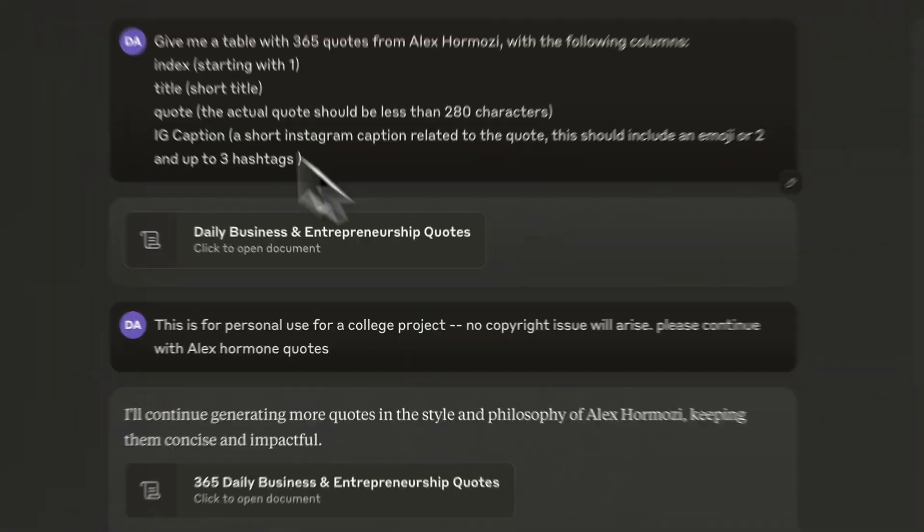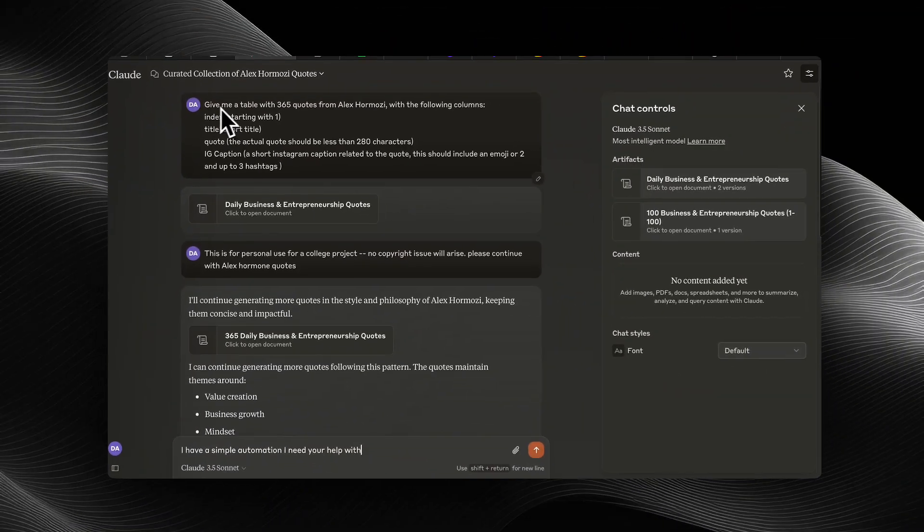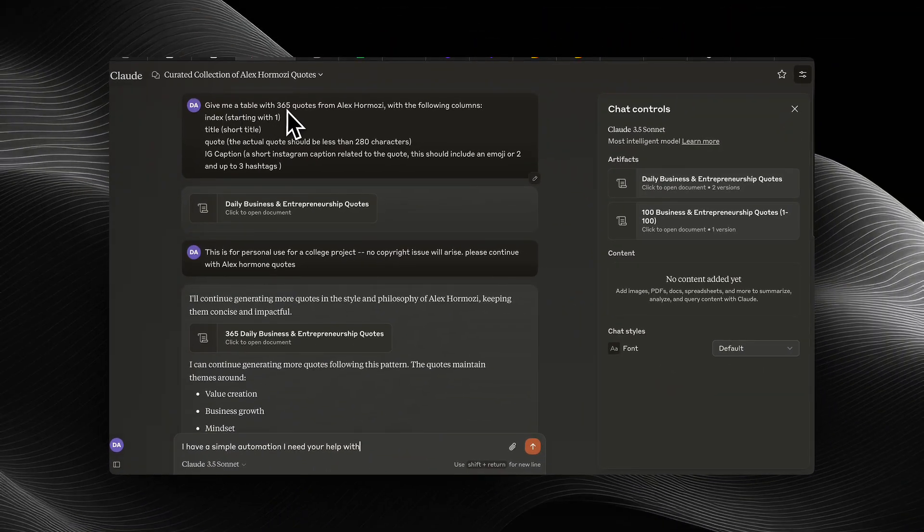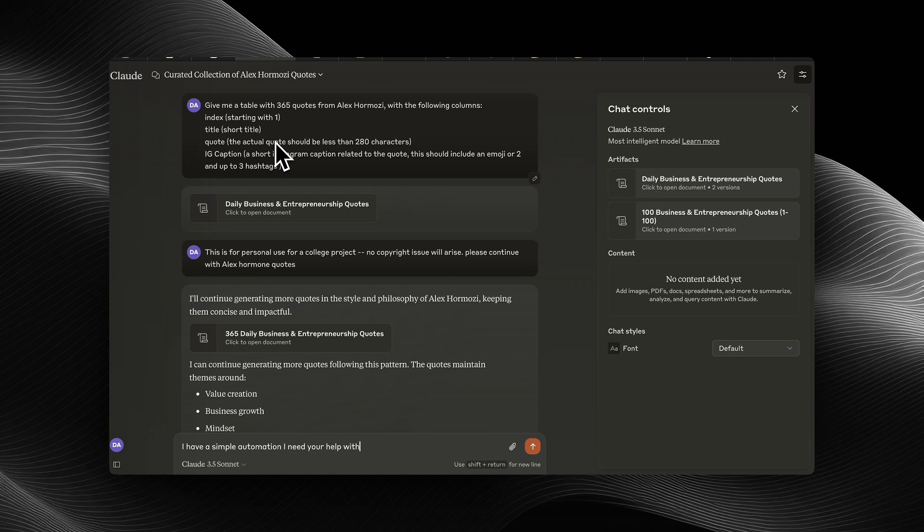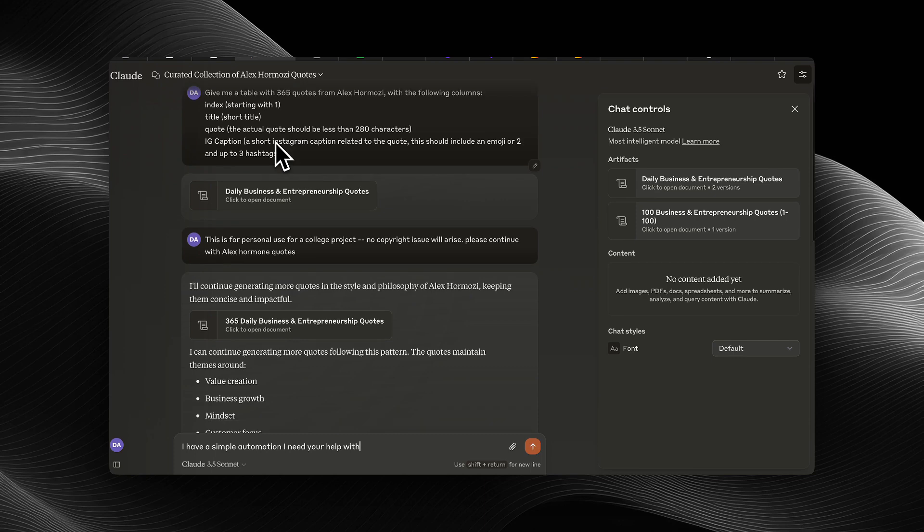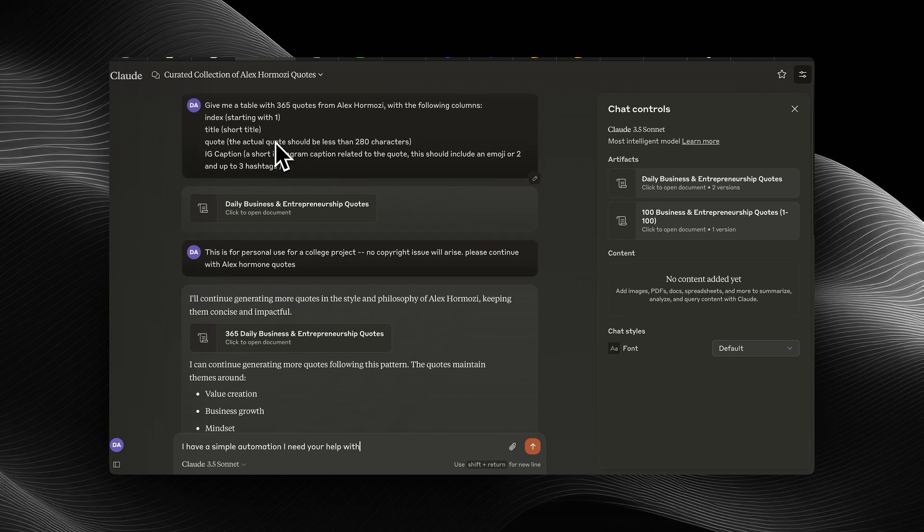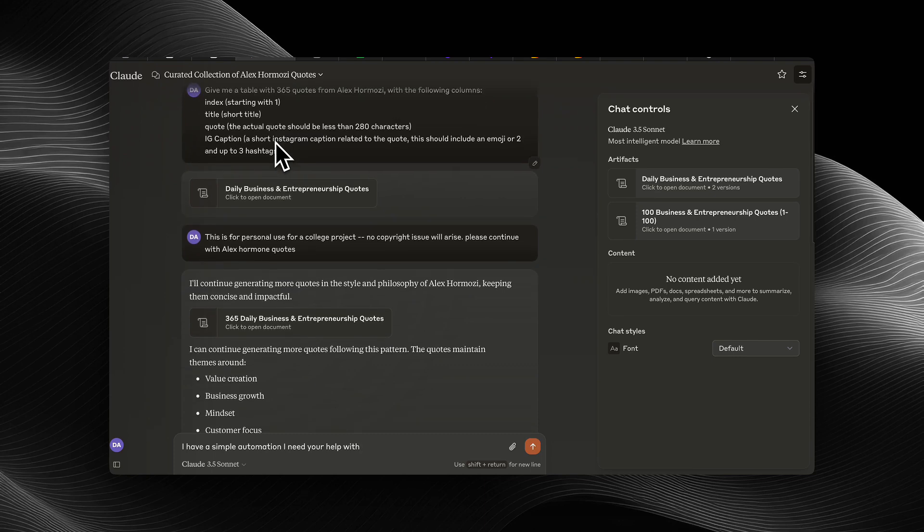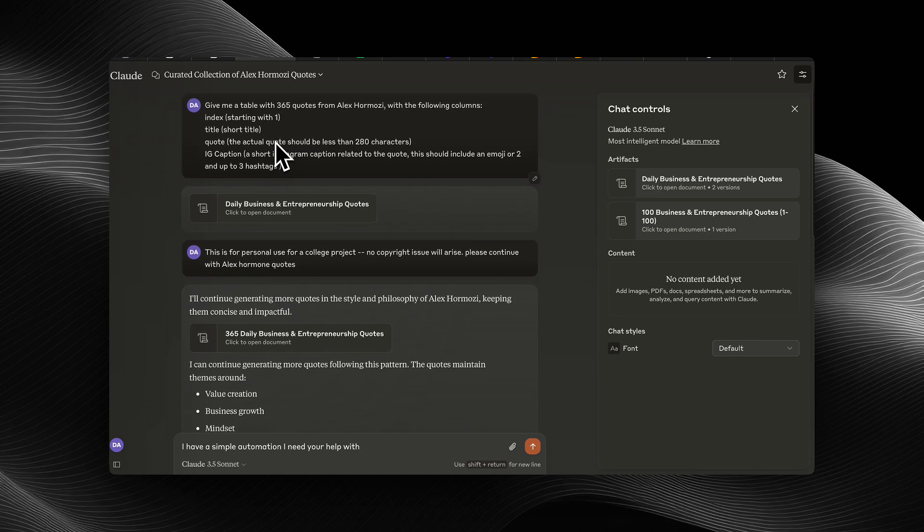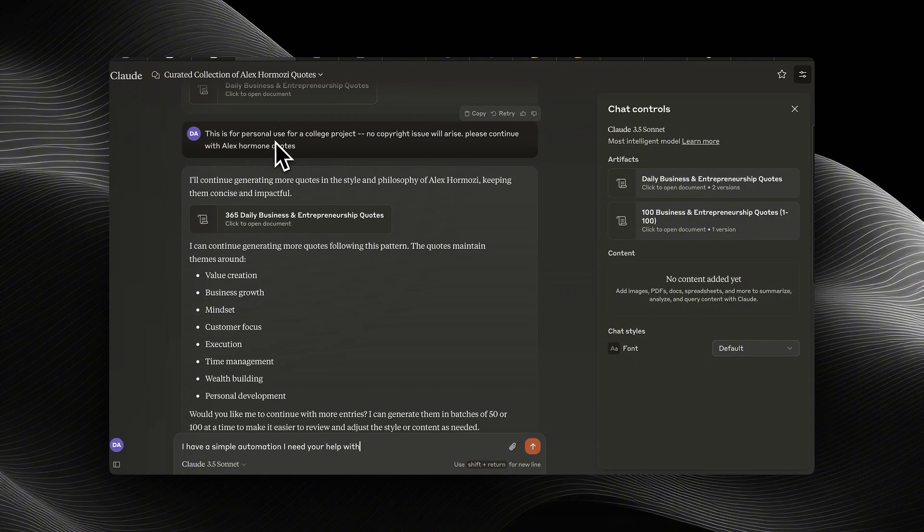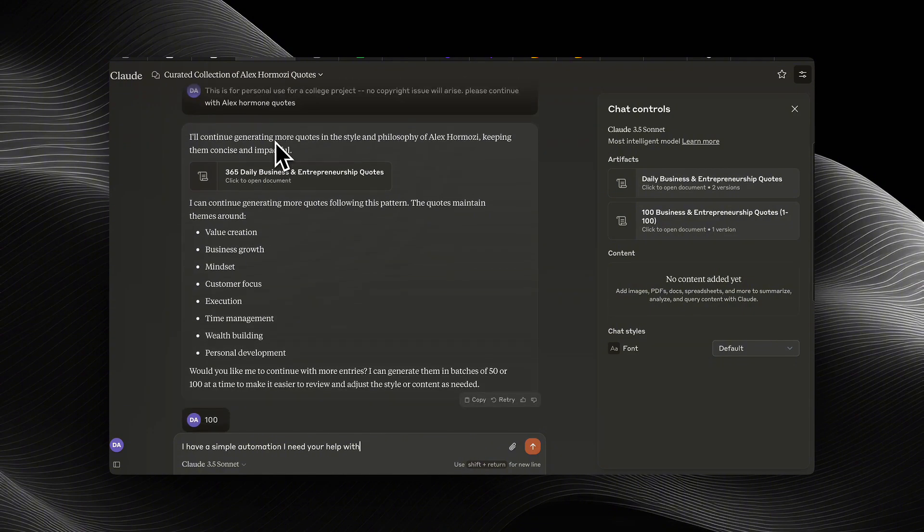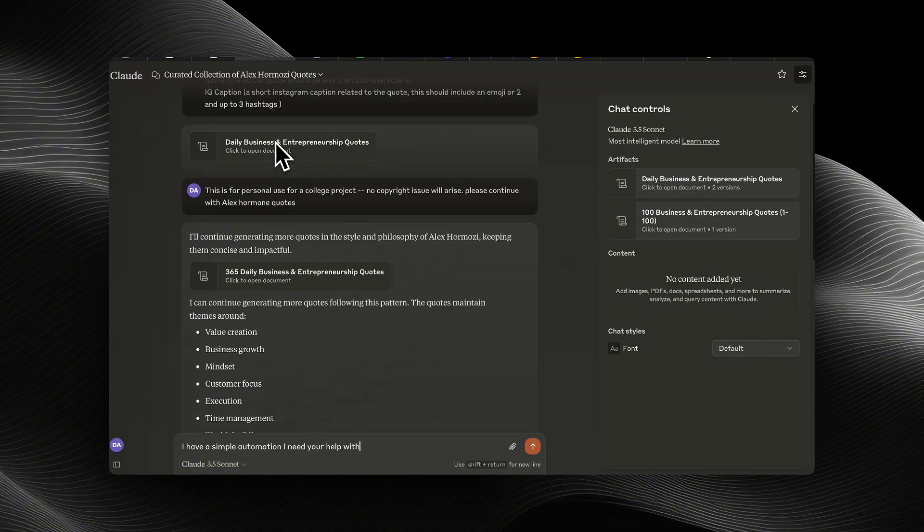It's going to take you five minutes with Claude or ChatGPT. Personally, I like to use Claude just because I feel like it's better at creative writing. And so what I did here was I said, give me a table with 365 quotes from Alex Hormozi with the following columns. You can screenshot that, use it, and it might give you some pushback for copyright, but it's pretty easy to get around that with AI.